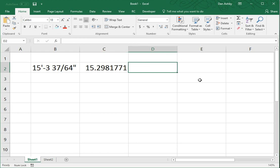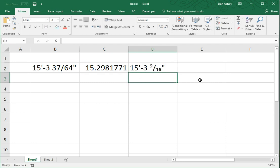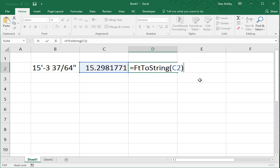The second function, feet to string. Like I say, that has the ability to change the precision.